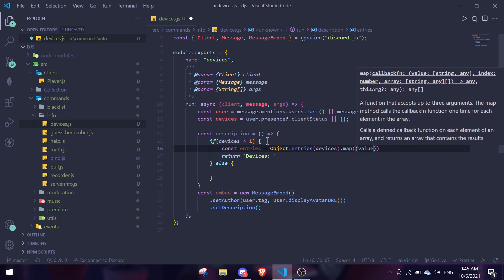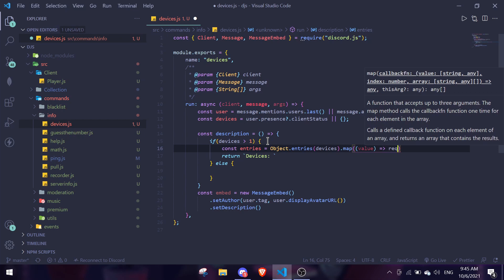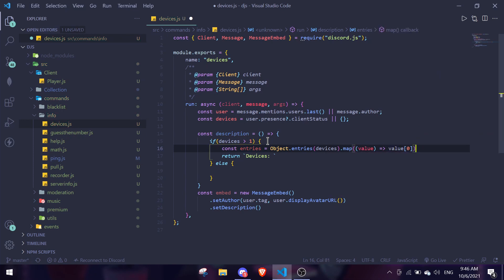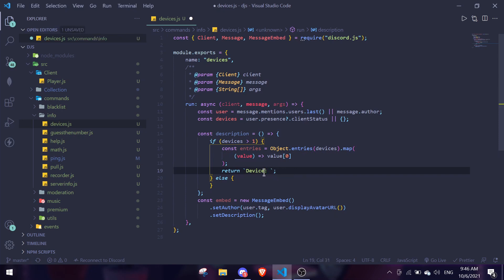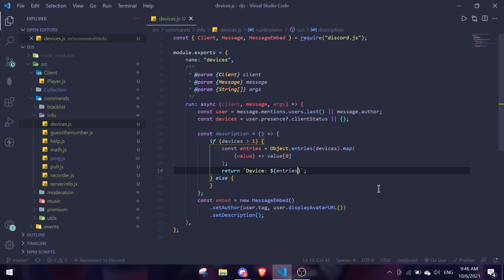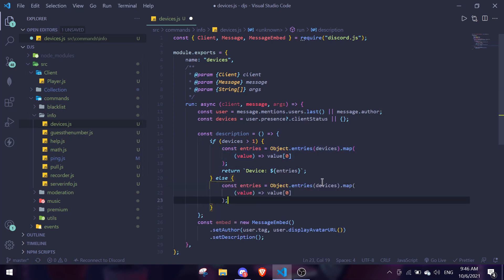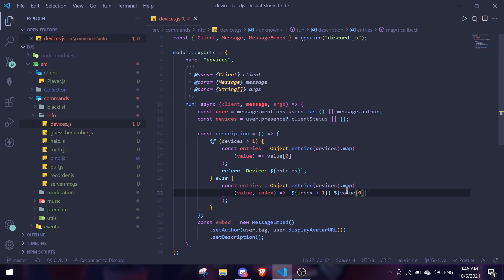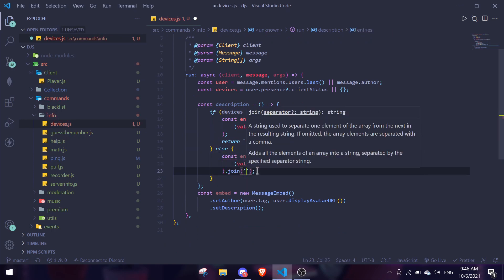We don't need the index here, so just value — and then we return value[0] to take the first value. Let me rename that to 'device'. Then we pass entries in. For when there's more than one device, we do the same thing but include value and index, and instead return a string like: index + 1 followed by value[0], then dot join with a space.